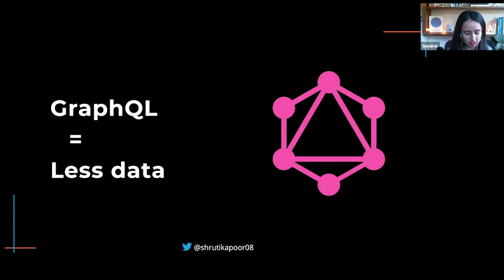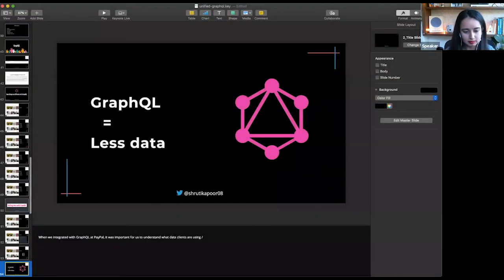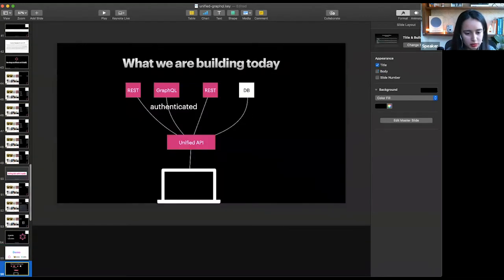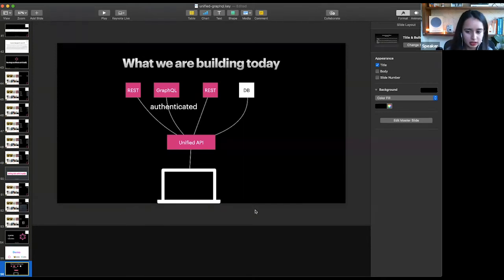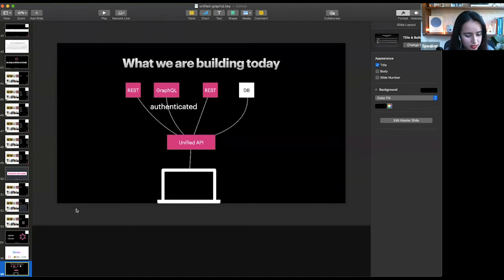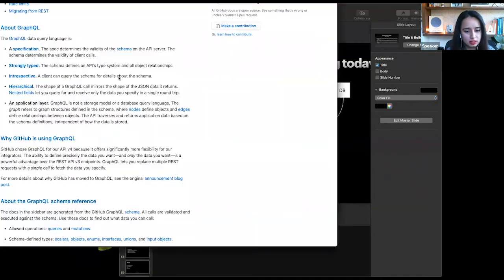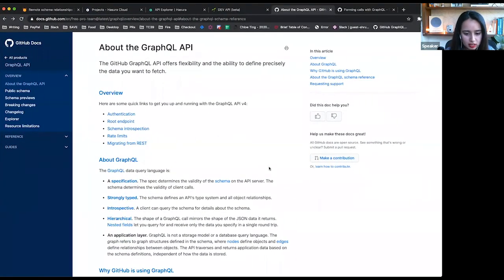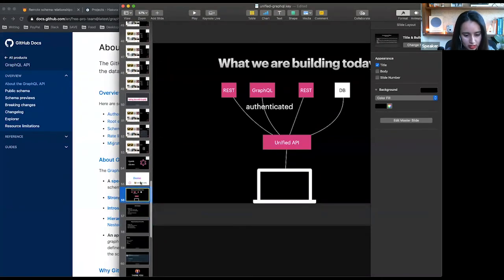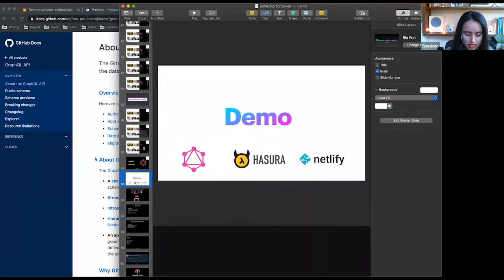So that's the primer between GraphQL and REST. I'll hop into the demo part. For this demo, we're going to be building a unified API. I'll have a REST API and a GraphQL API. The GraphQL API can be authenticated, same with REST — it can be authenticated or unauthenticated. For the purpose of this demo, I'll be showing you how an authenticated API works. The tools I'll be using are GraphQL, Hasura, and Netlify.